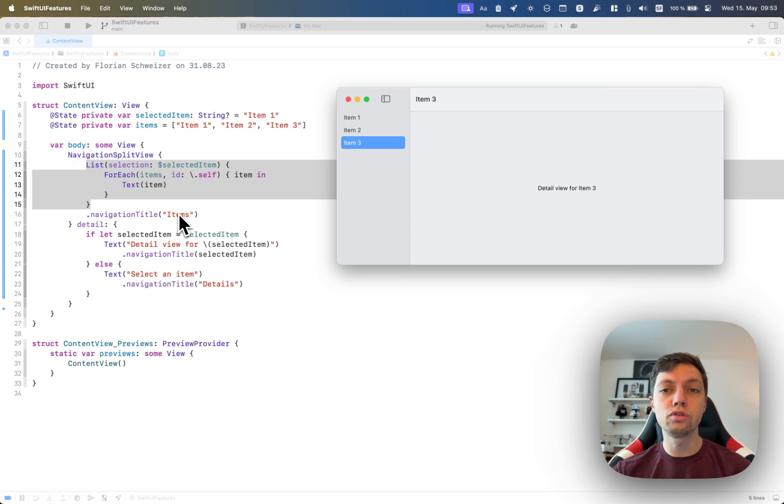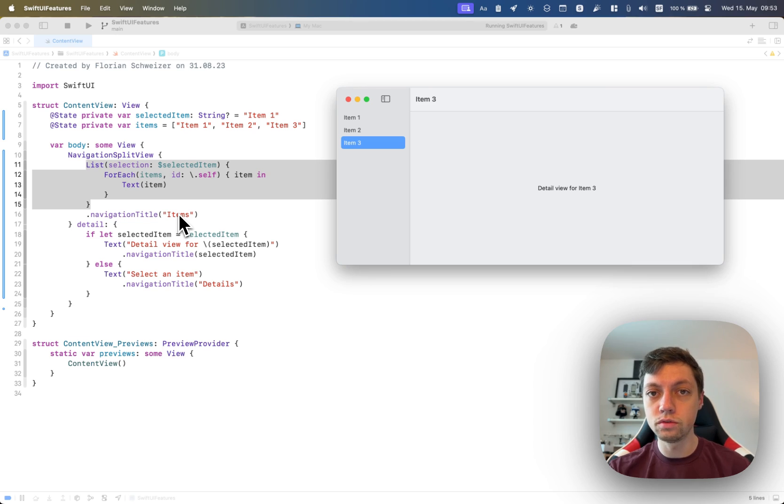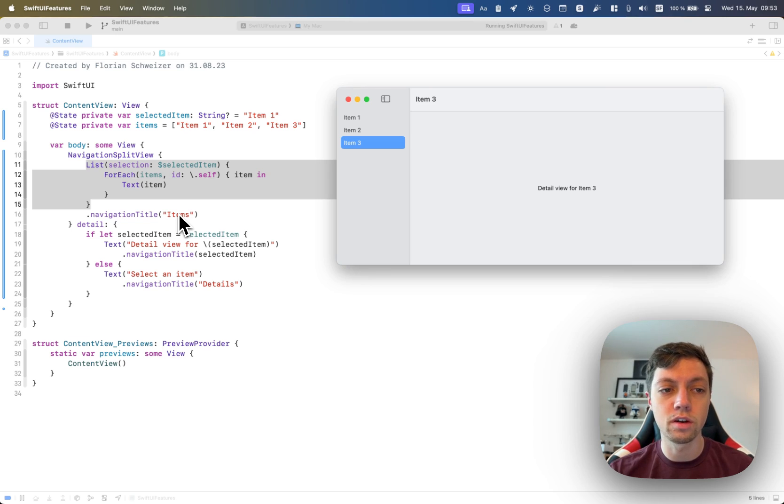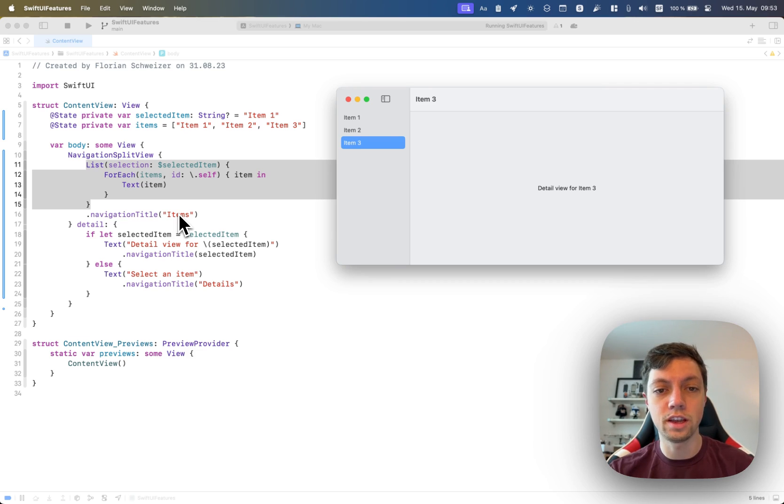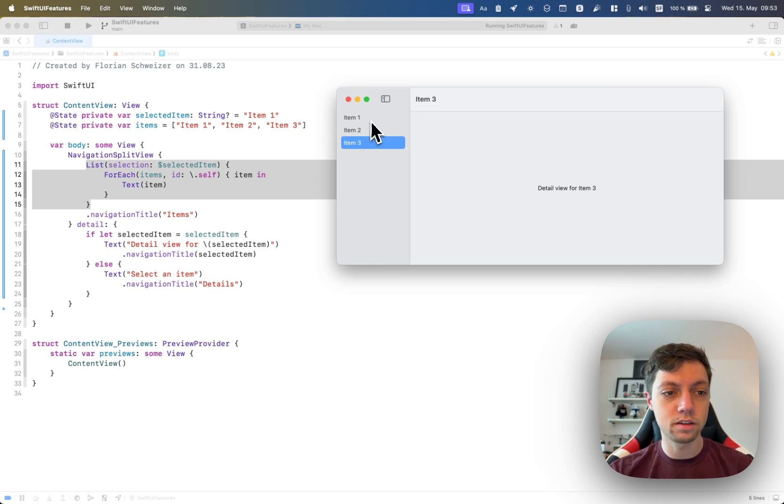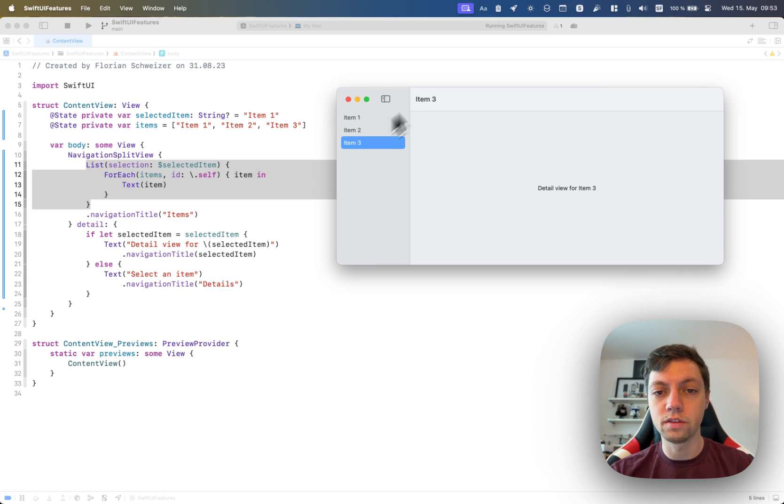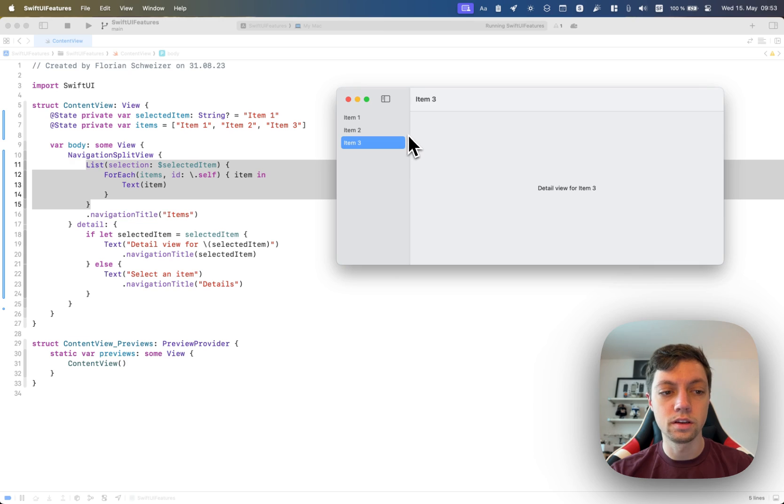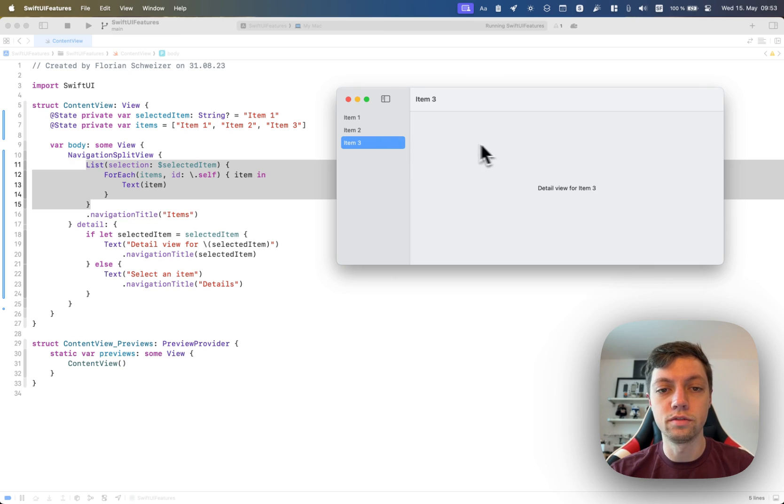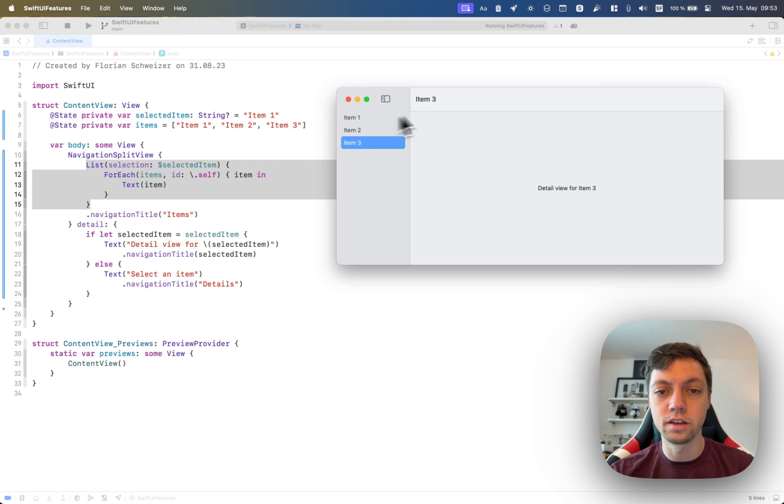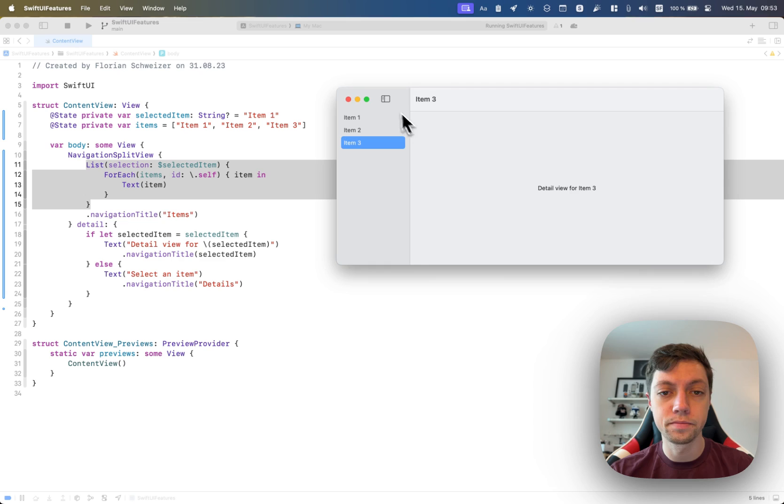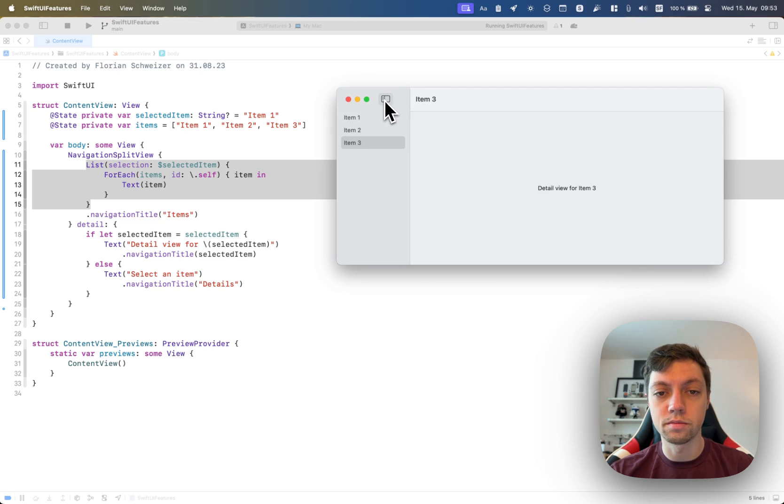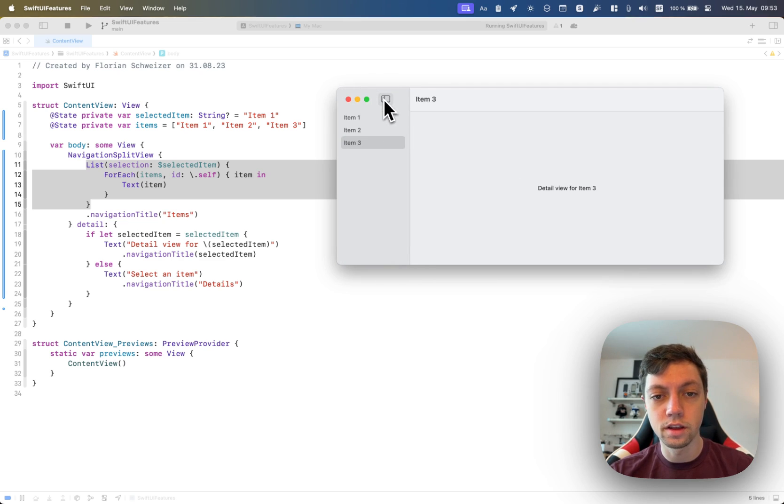NavigationSplitView is a concept that is also used in NavigationView in certain size classes. So on macOS, NavigationView and NavigationSplitView actually behave pretty much the same. But NavigationSplitView gives you this master detail layout basically for free, or this list and detail layout for free, sidebar on the left, detail on the right.